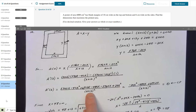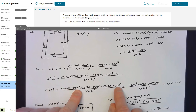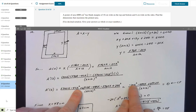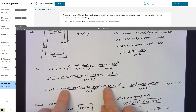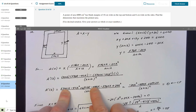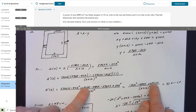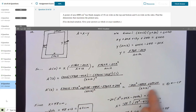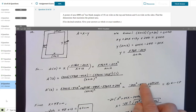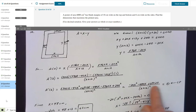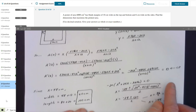Expanding the numerator: foiling the first binomials gives 5760X − 40X² + 12(5760) − 480X, which is 5760X − 40X² + 69120 − 480X. Distributing the negative through the second part gives −5760X + 20X². Collecting like terms: −40X² + 20X² = −20X²; the 5760X terms cancel; leaving −480X; plus 69120. So the numerator simplifies to −20X² − 480X + 69120, all over (X + 12)².